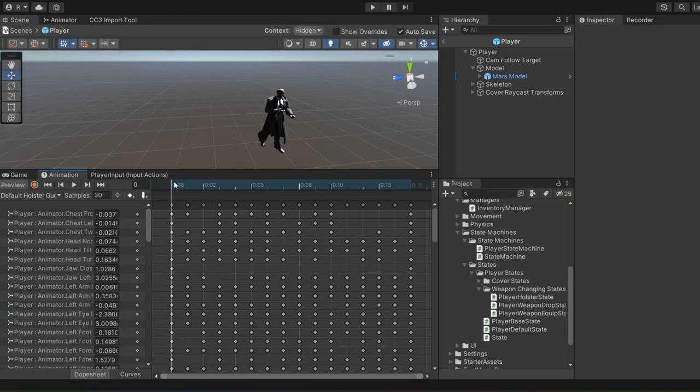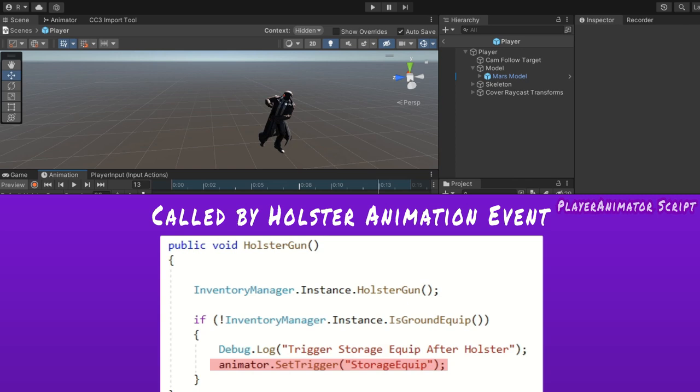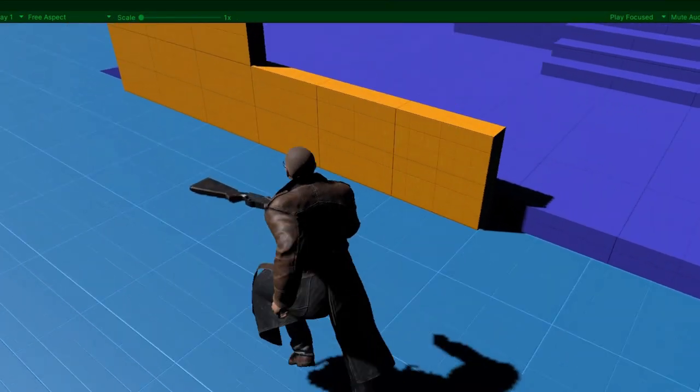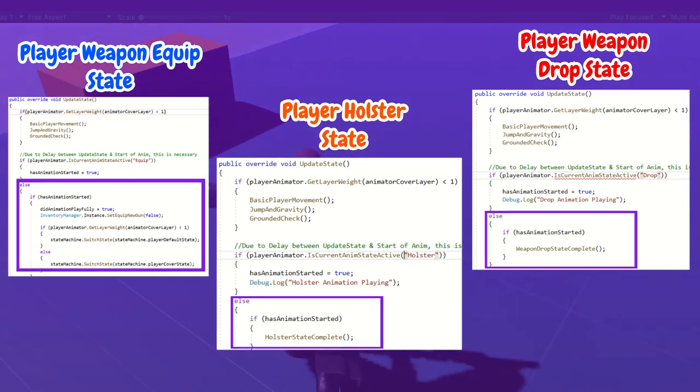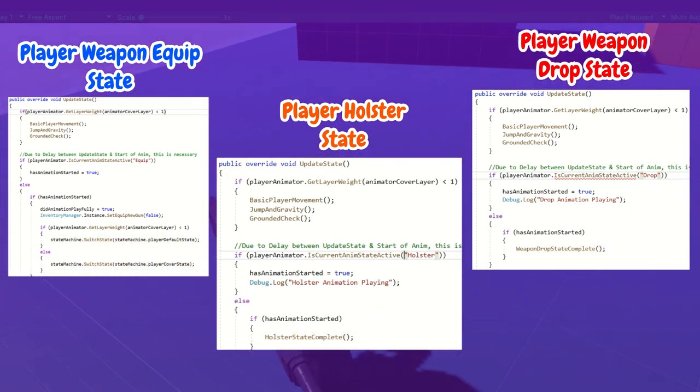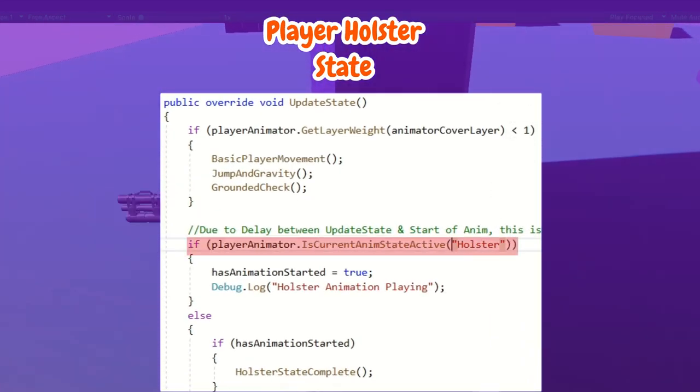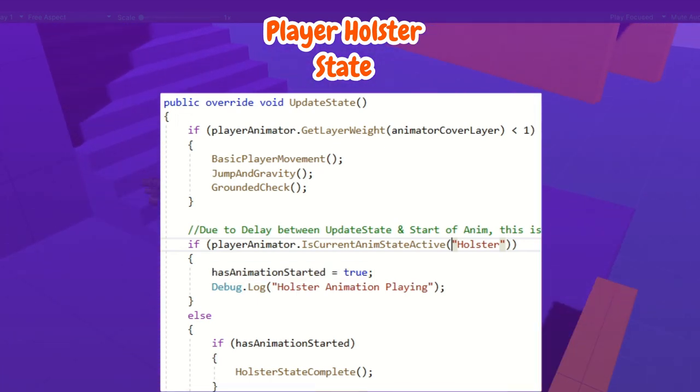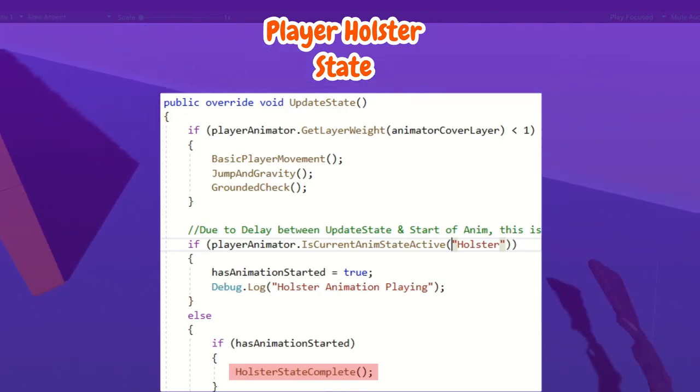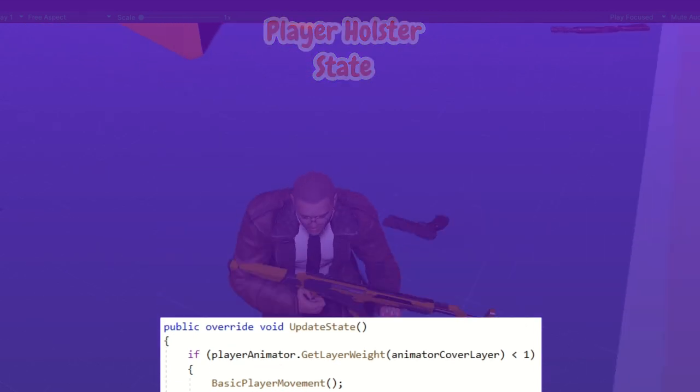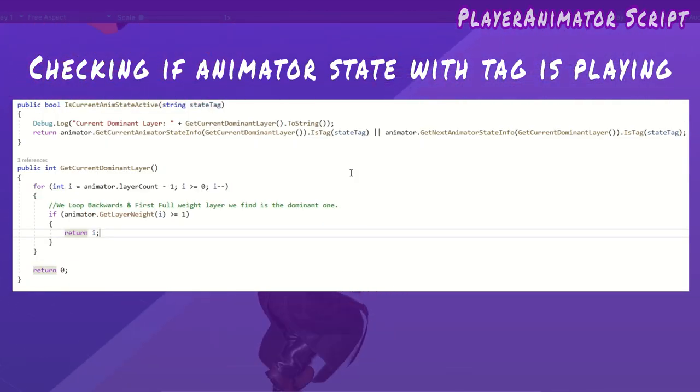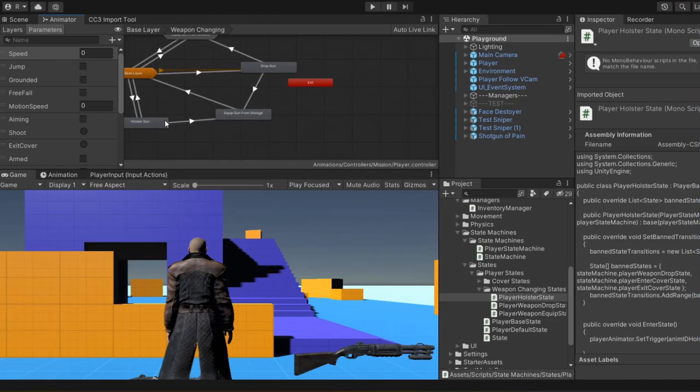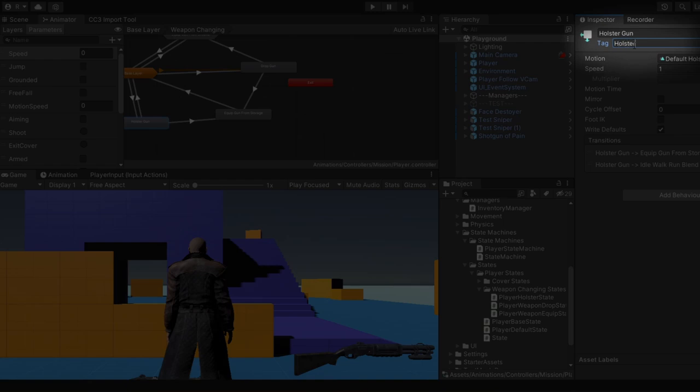Next, the holster gun animation event which simply hides the current gun and conditionally triggers the next animation. Lastly, the equip from storage animation event just activates the new current gun that was set in equip state's on enter method. Inside the update state of equip, holster, drop, they all wait for the animation to complete before switching to their next state. As an example, let's take a closer look at player holster weapon state. If the current state in the animator has the tag holster, that means the animation has started playing. Else, if the tag is something else and the animation has already started, that means the holster animation is complete. This method switches to equip weapon state. Its current anim state active looks like this. It takes an animator state tag as an argument and returns a bool depending if the current or next state on the dominant animator layer has that tag. Therefore, I add the relevant tag to all states in the weapon changes substate machine.